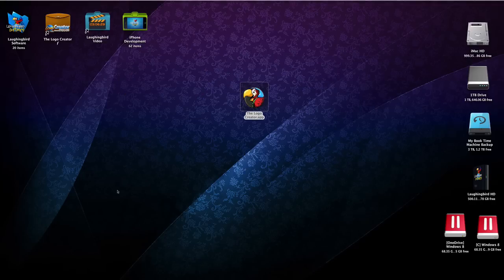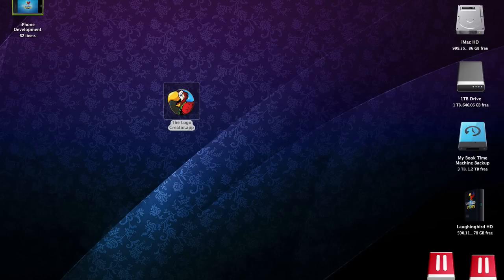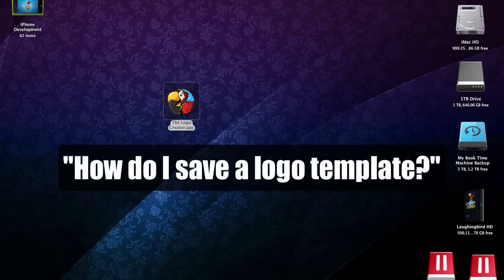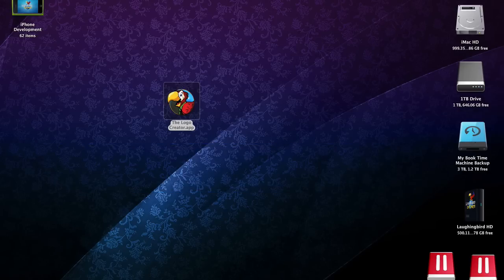Hey there! Welcome to another tutorial for the Logo Creator. One of the questions I get most often is about the Save folder and how it's used.